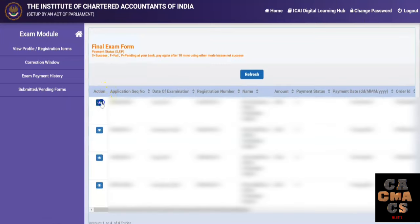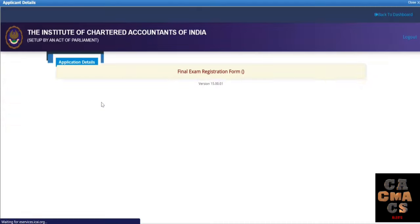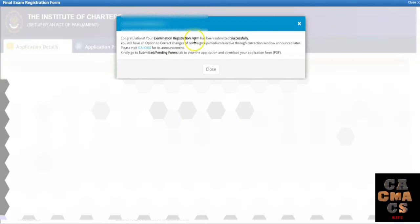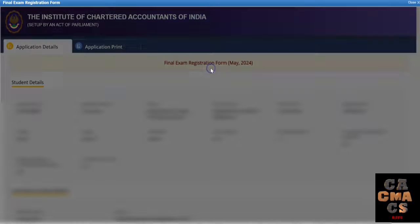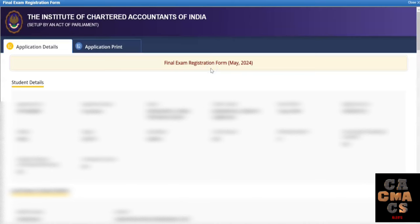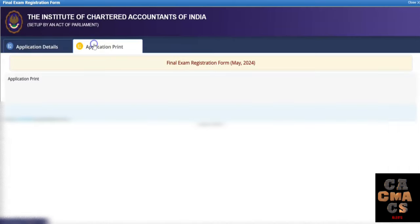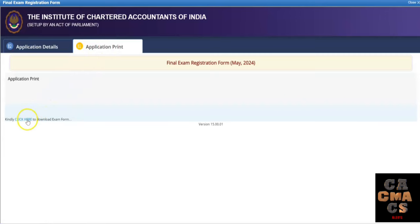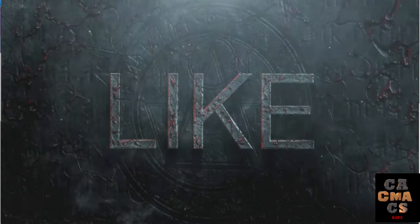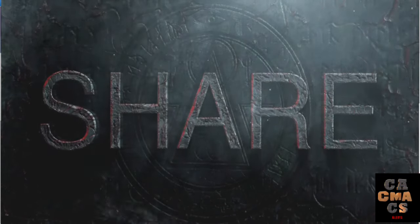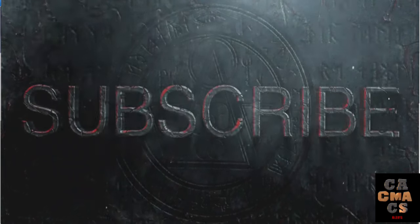Click on the eyeball icon and a message will be displayed confirming that you have successfully applied for the CA final examination form. You can also take a print of the examination form by clicking on 'Application Print' and then 'Click here to download the examination form' — the form will then be downloaded. If you have any doubts, please ask in the comment section.